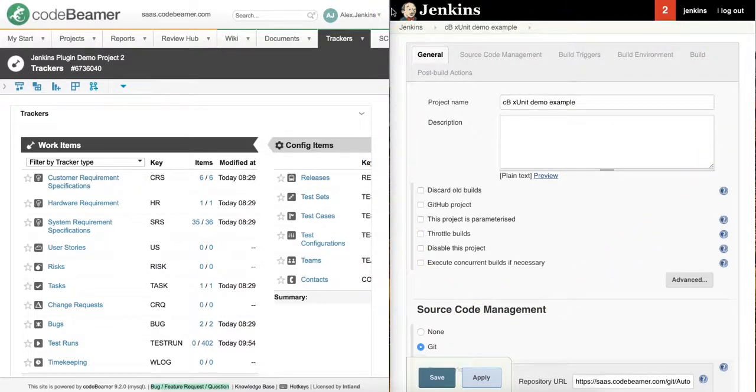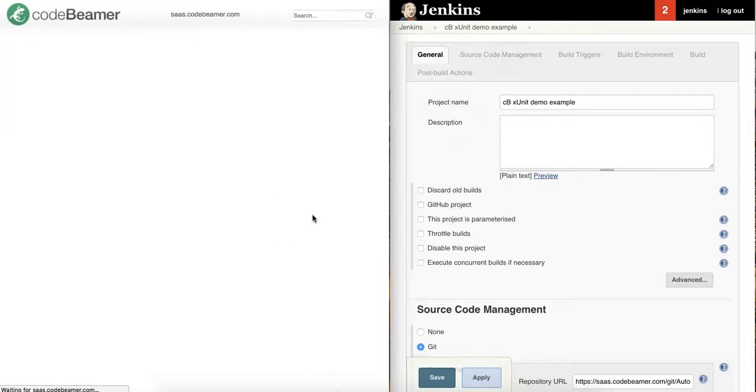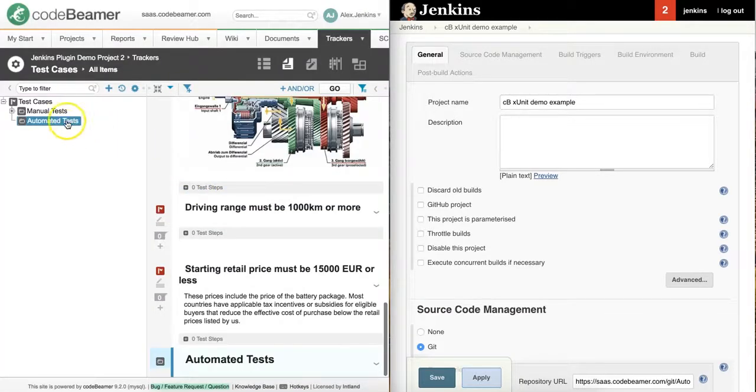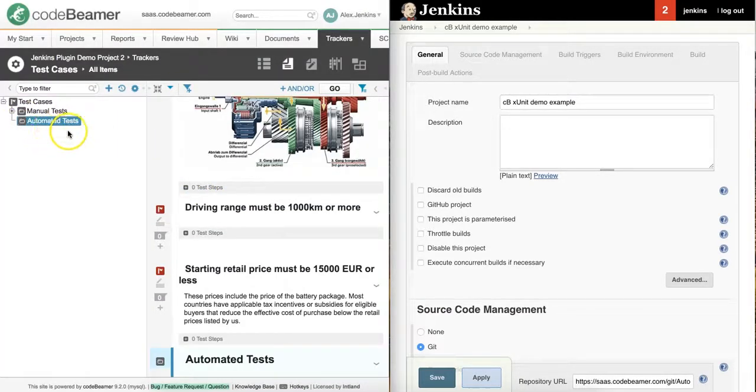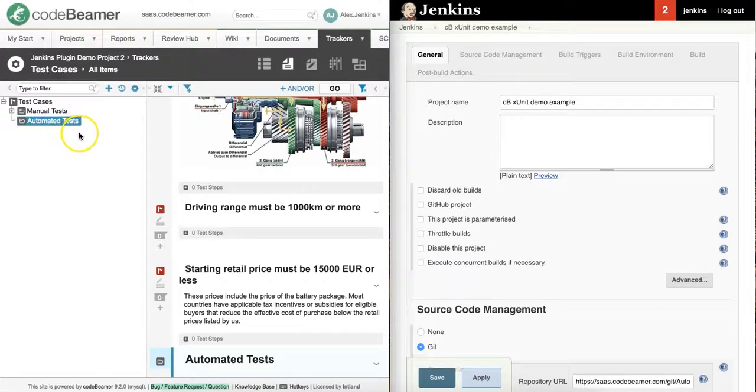First, let me show you what the Jenkins plugin will create in CodeBeamer. If I go to my test case tracker, I have a folder set up here called automated tests. That's where the test cases from Jenkins will be populated into.